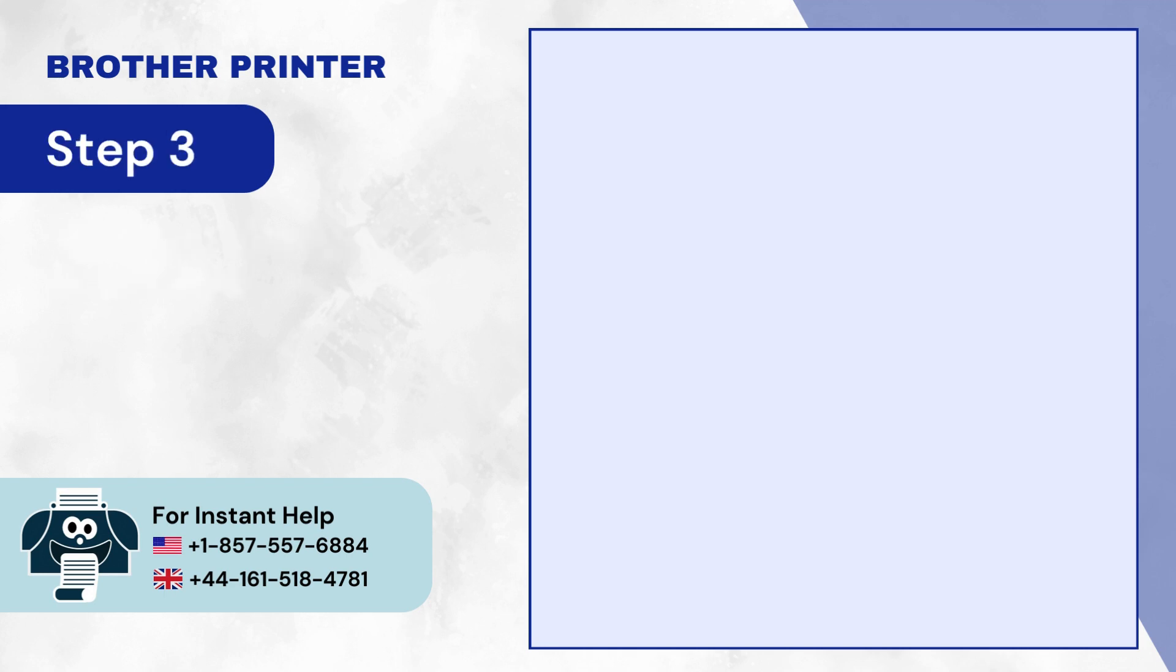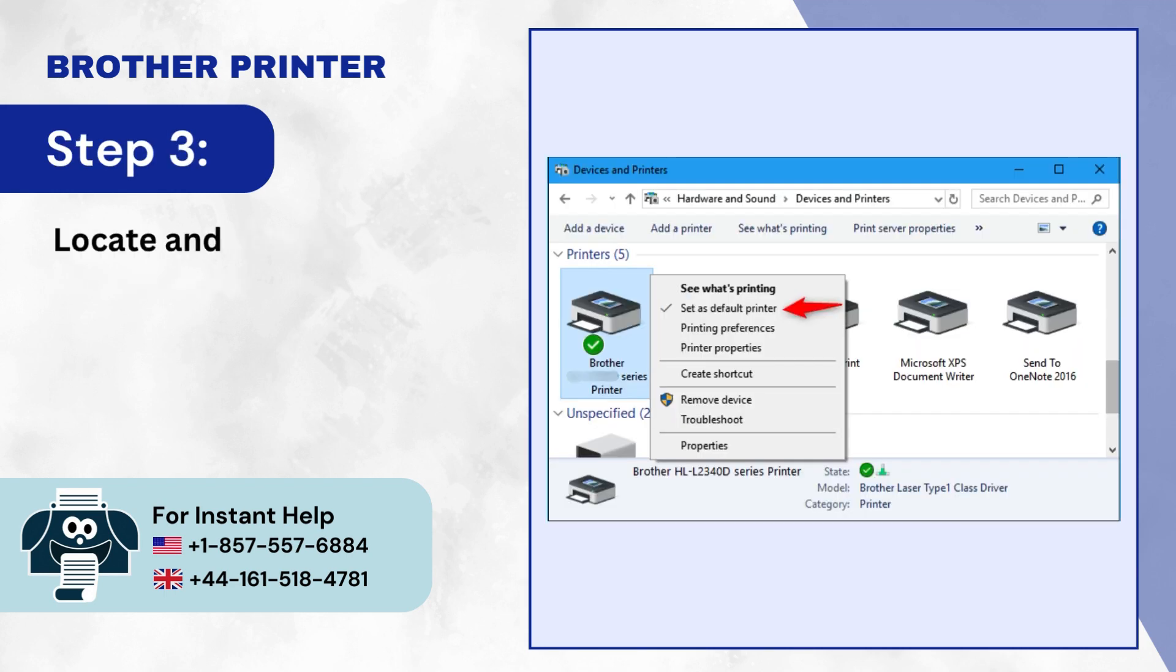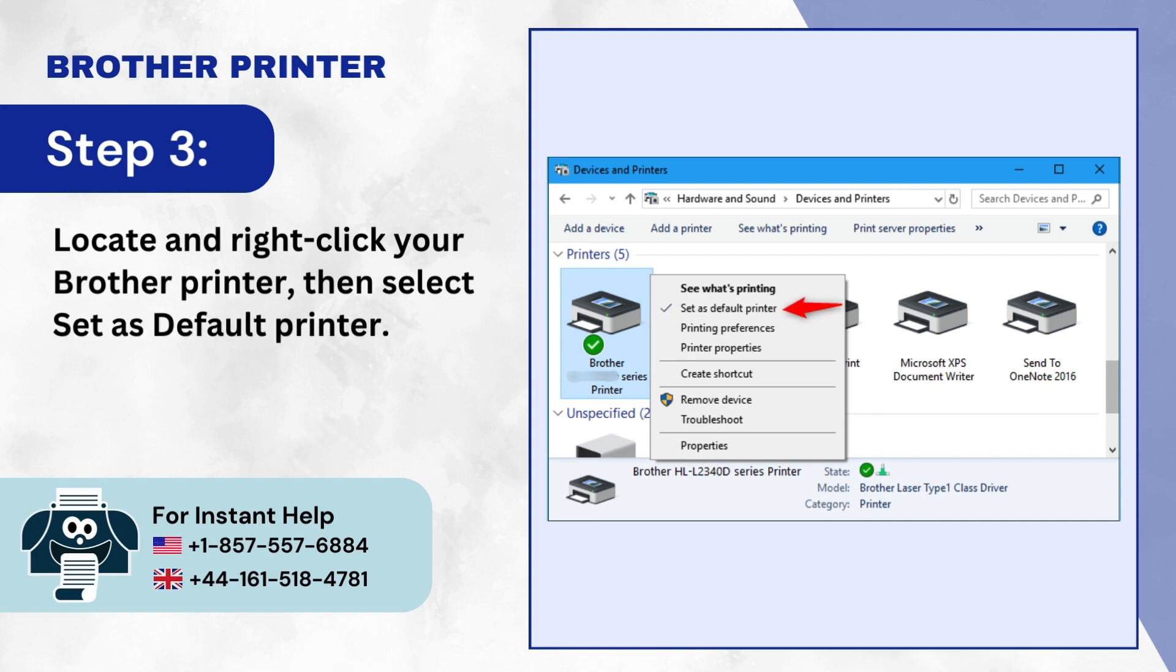Step 3: Locate and right-click your Brother printer, then select Set As Default Printer.